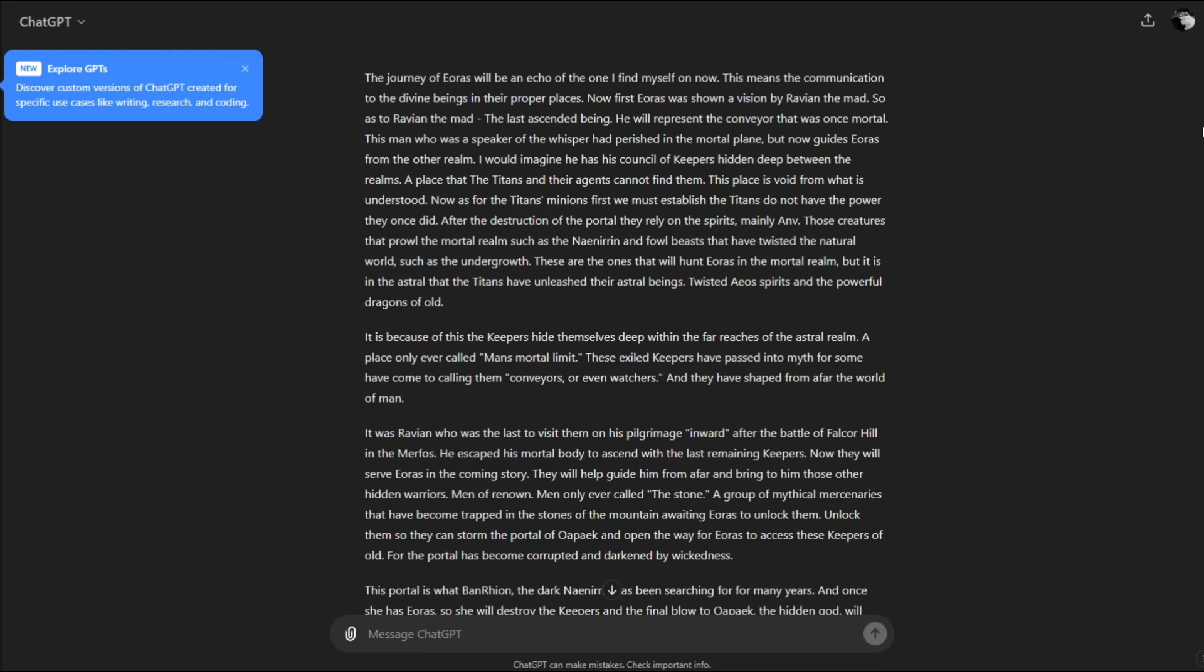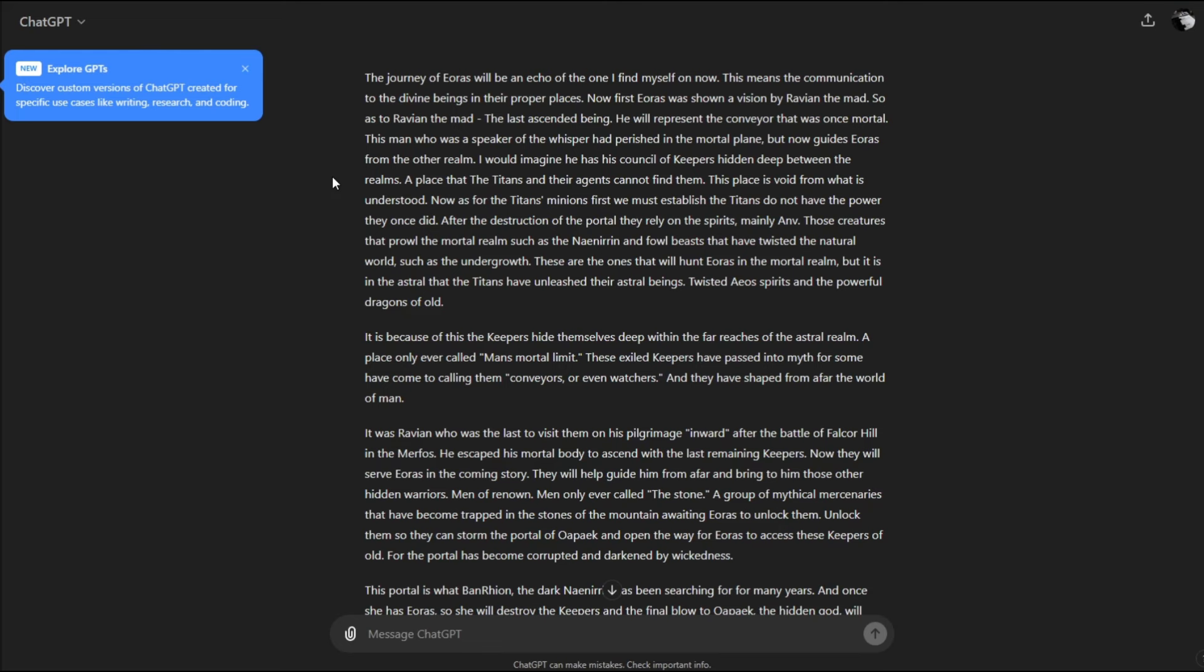First, Eris was shown a vision by Ravian the Mad, the last ascended being who will represent the conveyor that was once immortal. This man, a speaker of the whisper, perished in the mortal plane but now guides Eris from the other realm. He has his council of keepers hidden between the realms where the titans cannot find them. For the titans, you must establish they do not have the power they once did after the destruction of the portal.